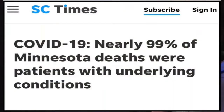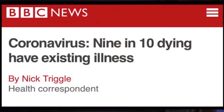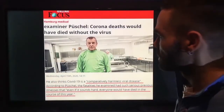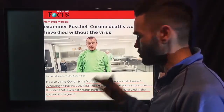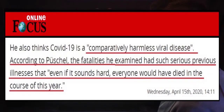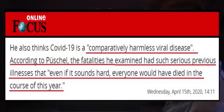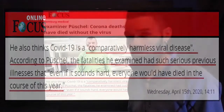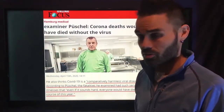Nearly 99% of Minnesota deaths were patients with underlying conditions, and 90% dying had existing conditions. As the legendary coroner in Germany explained, COVID-19 is a comparatively harmless viral disease. According to him, the fatalities he examined had such serious previous illnesses that — even if it sounds hard — everyone would have died in the course of this year, whether they had COVID-19 or not.